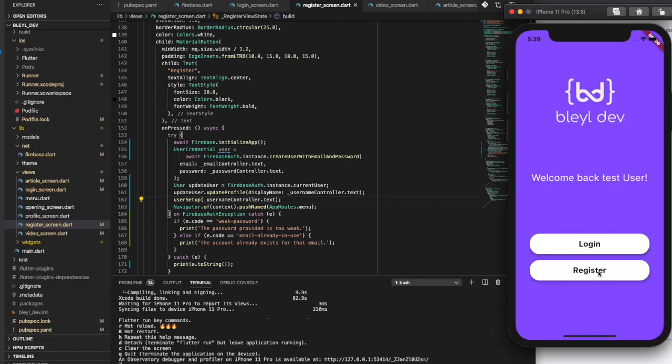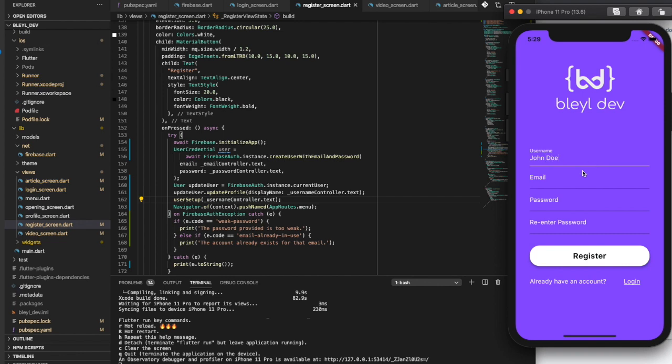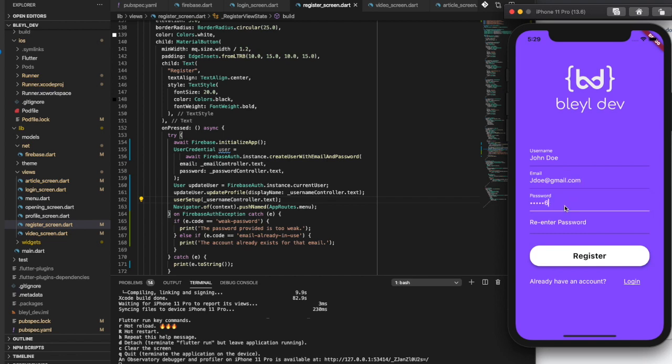I've got the app up and running again. I'm going to go to the register screen, and we're going to test this out. So let's say the username is, let's do John Doe. Nice and easy. jdoe@gmail.com. Just a simple password. And when I hit register, it should create the user, update their display name, and then call the new method that we just created.